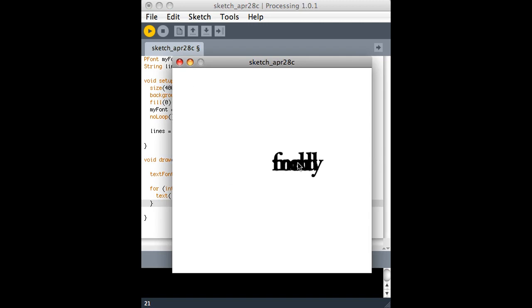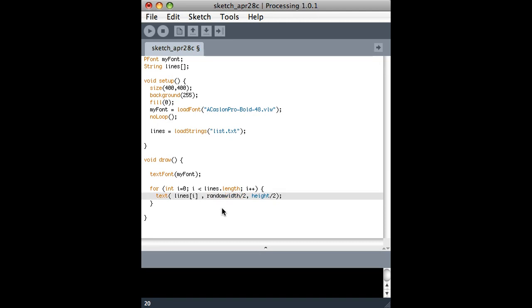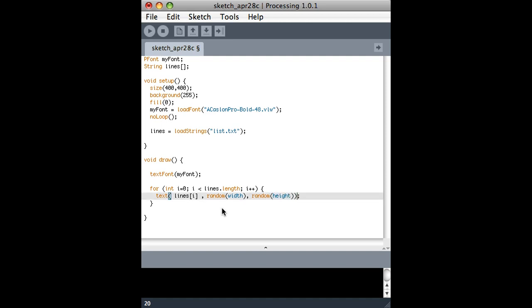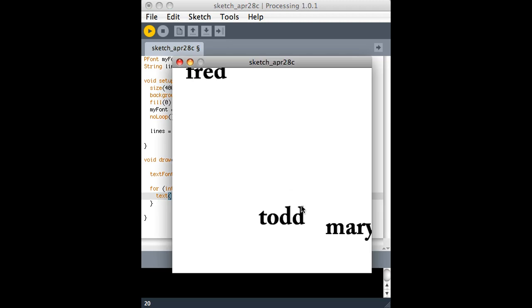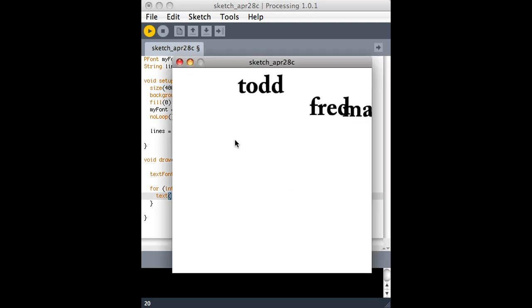It's probably gonna look pretty ugly. It's showing all the lines on top of each other. Just to make things easy, why don't I just show them at random places on the screen? So here's my way of showing it at a random place on the screen. And when I look at it now, there they are. Random places. Run it again, they're in new random places.